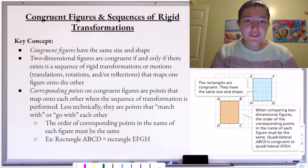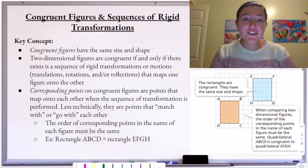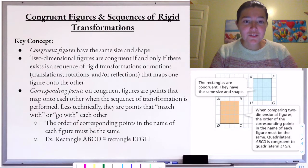Hi everyone, welcome to today's video on congruent figures and sequences of rigid transformations.